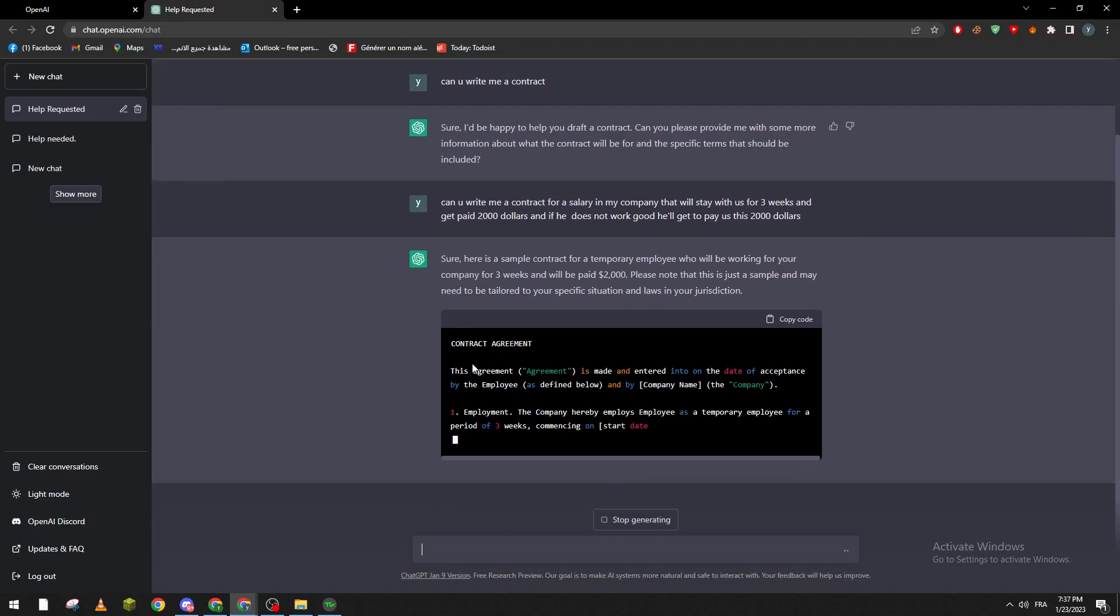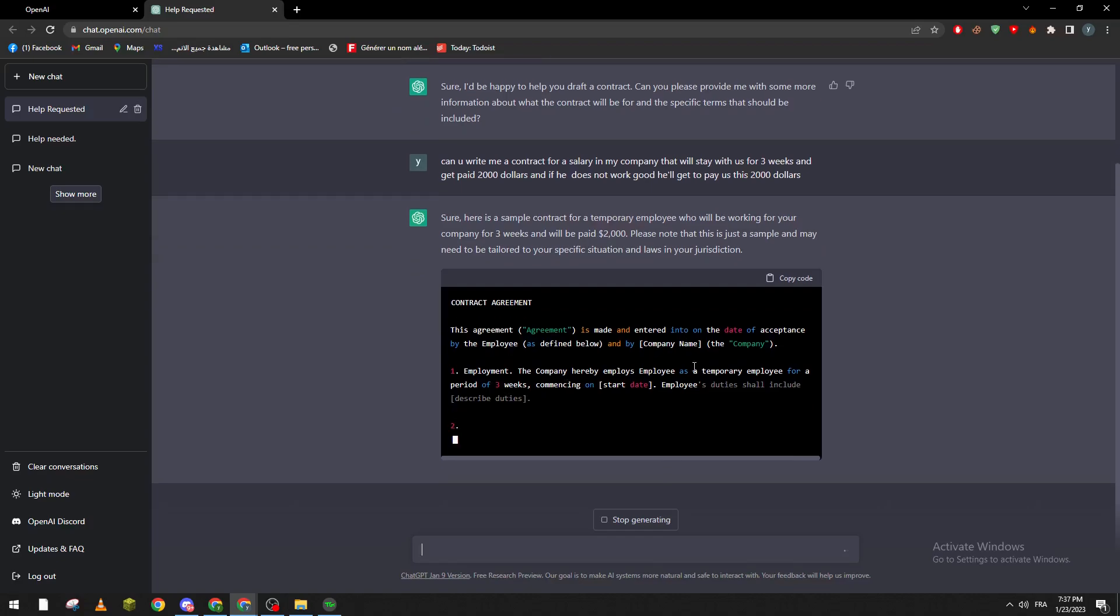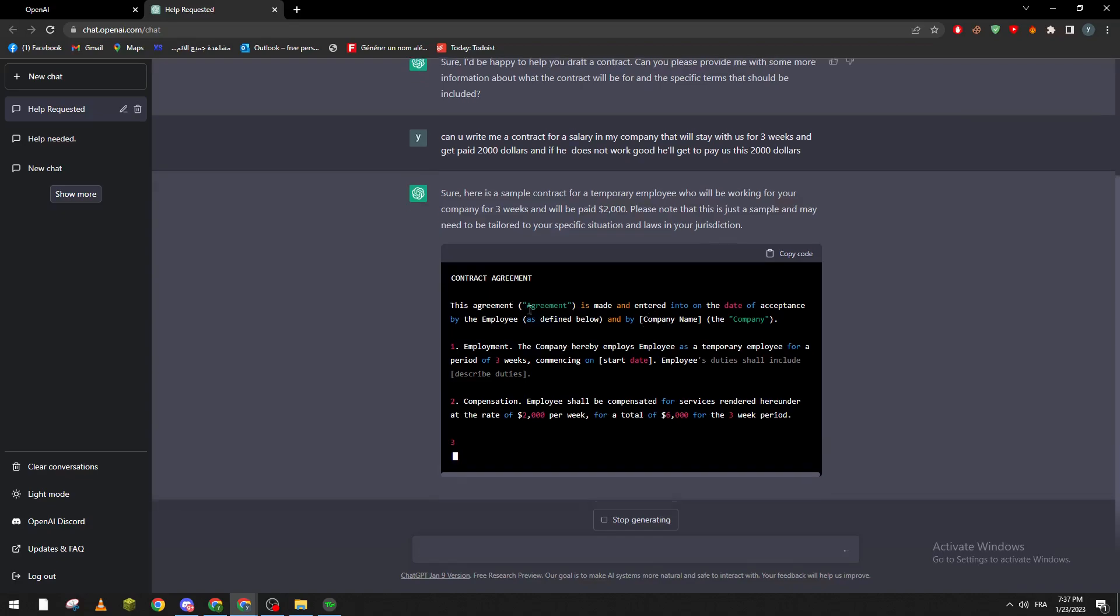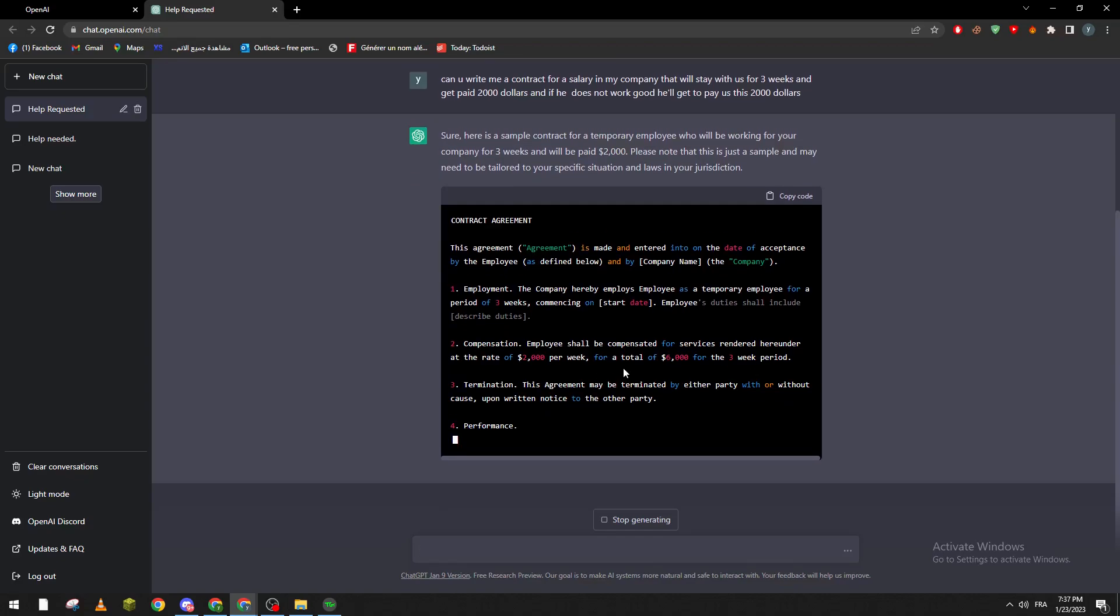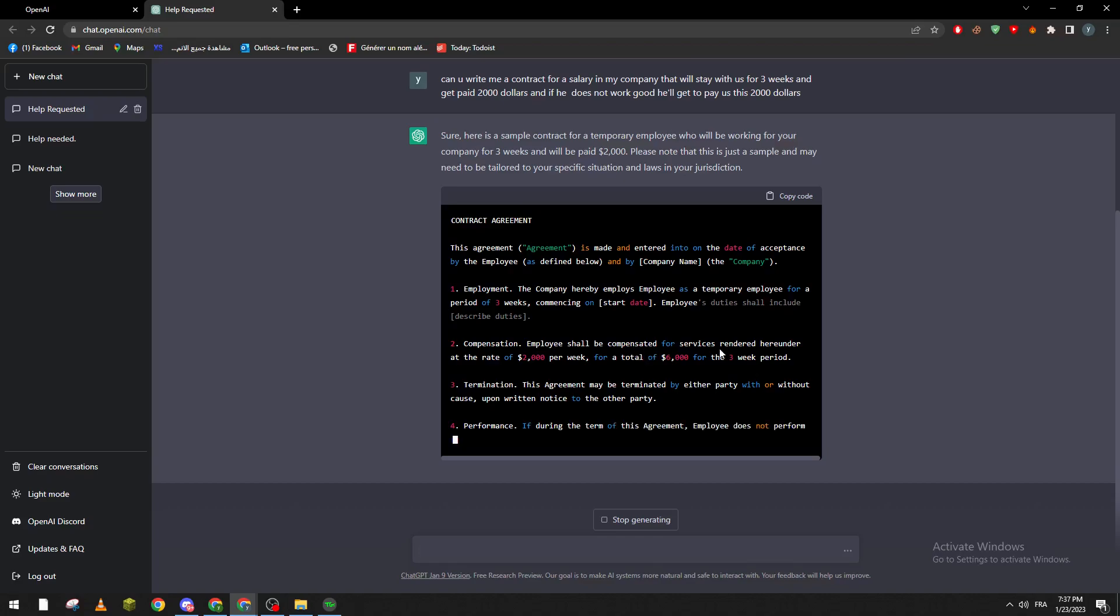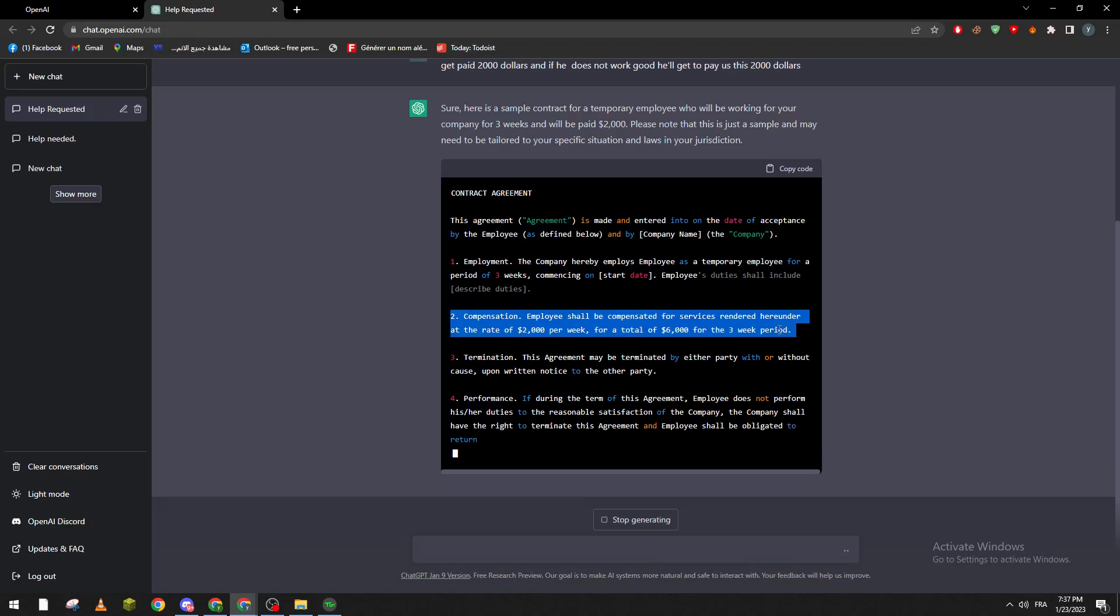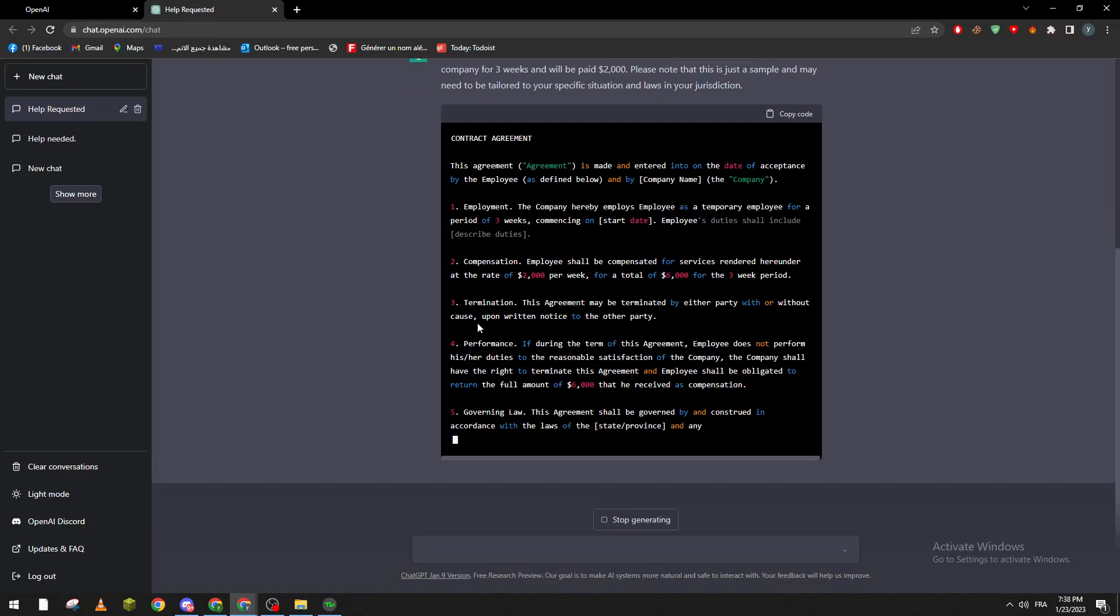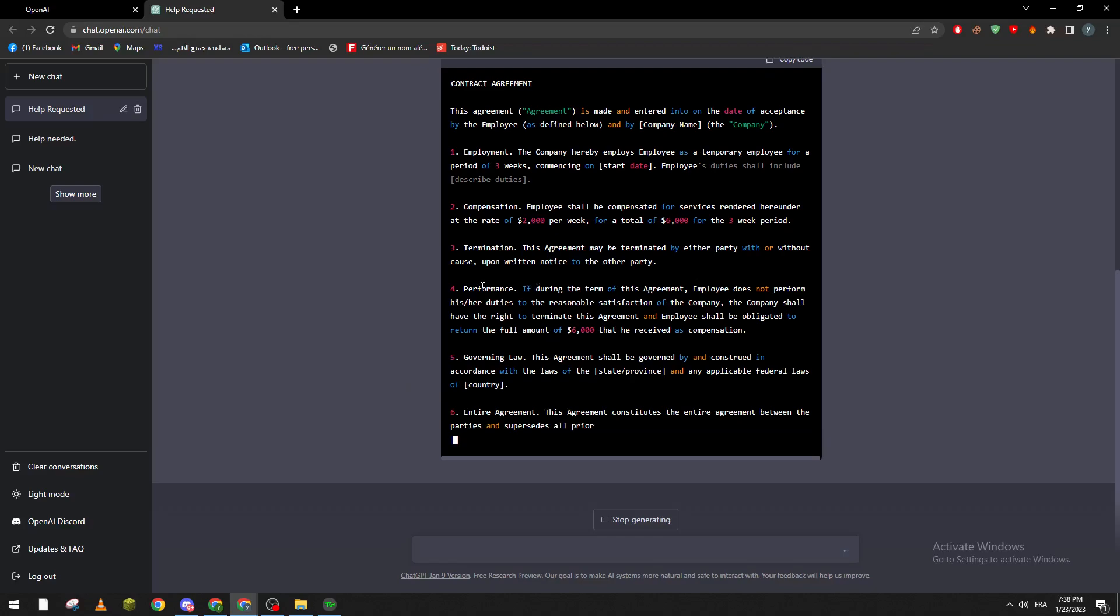So as you can see, this agreement is made and so on. So he's exchanging the information over there. Compensation: employee shall be compensated for services rendered at rate of 2K per week for a total of 6K for the three week period.